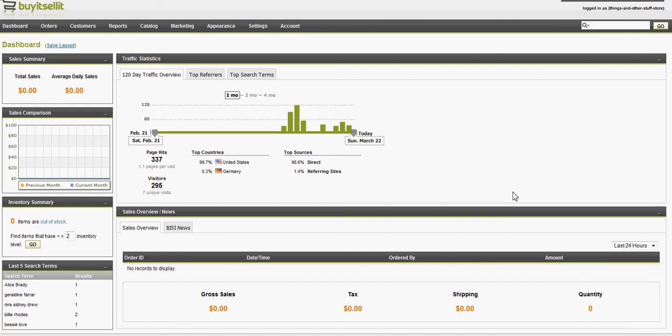Hi, I'm Cliff Alloperdi, and today we're taking a look at the back end of the Buy It Sell It eCommerce platform.